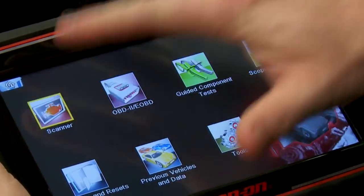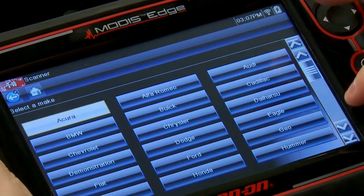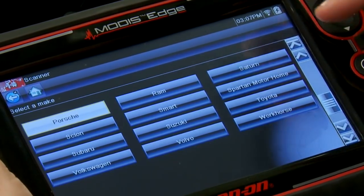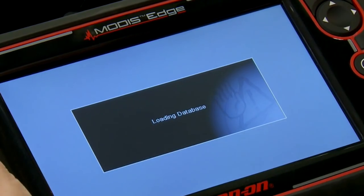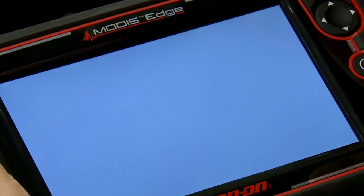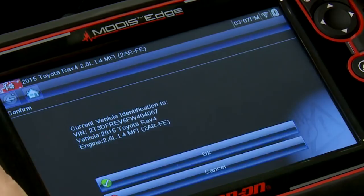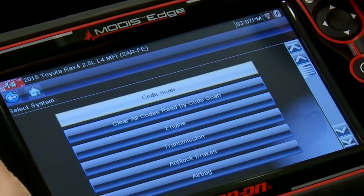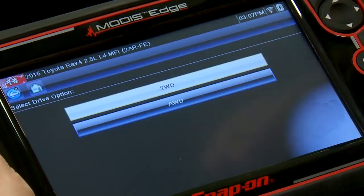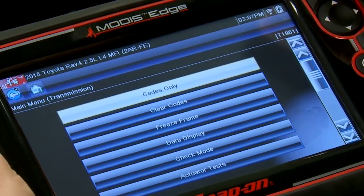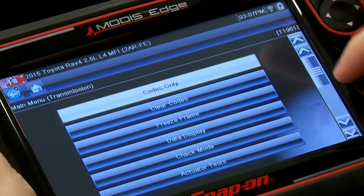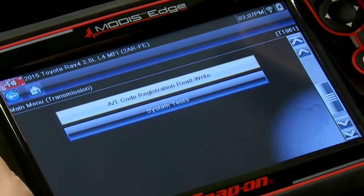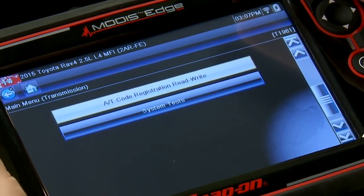Tools are all hooked up, ignition's on. Let's go into the scanner and pick Toyota. Auto ID there — there's my vehicle, 2015 RAV4. That is inside the transmission. So let's just say that we replaced the transmission on this vehicle, or we were about to replace the transmission. This is what we want to do. We can go in here under the AT code registration read and write procedure.